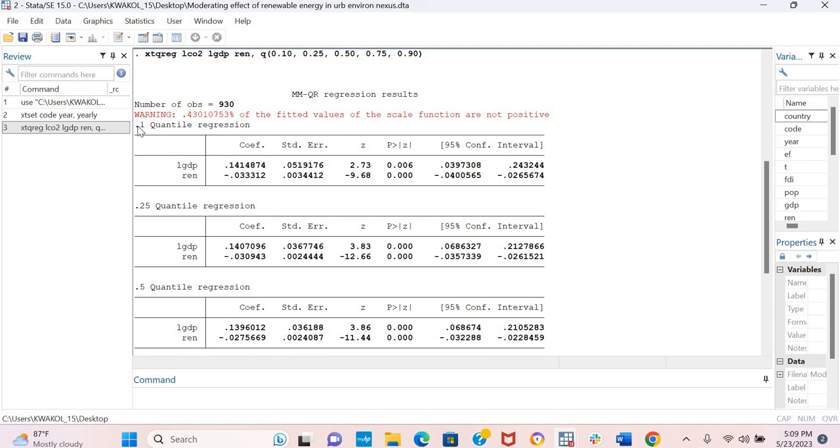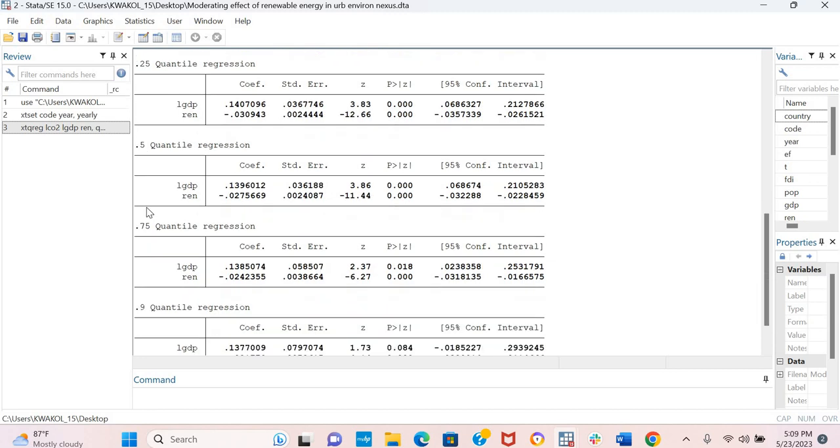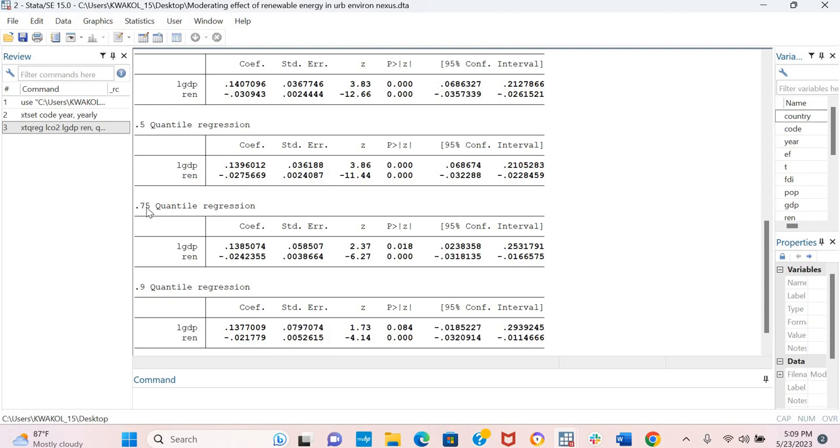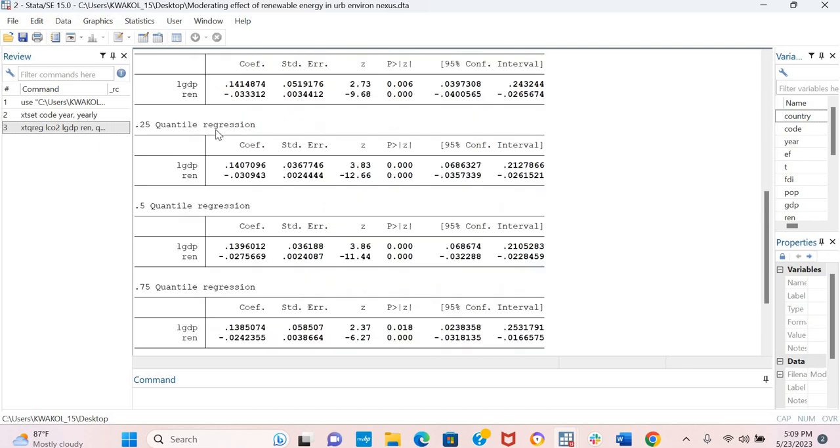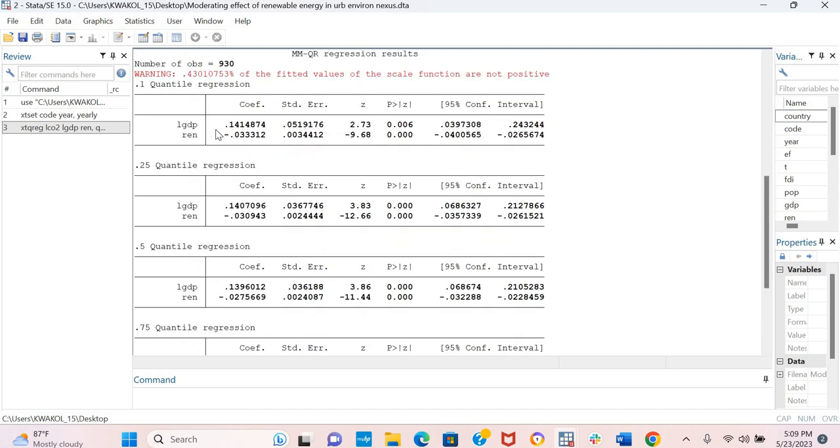To explain this or to put this into a better perspective, the first quantile or quantiles 0.1, 0.25 and 0.1 and 0.25 are based on countries with low level of CO2 emissions in this context, while quantiles 0.75 and 0.9 are countries with high level of CO2 emissions.